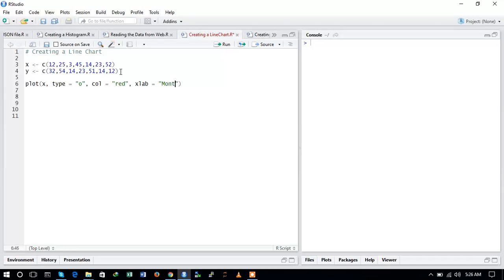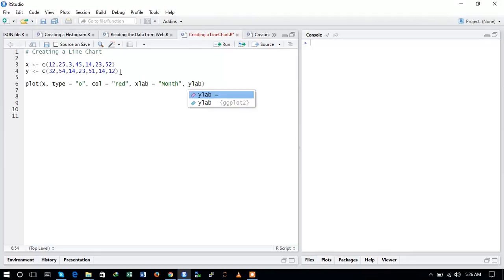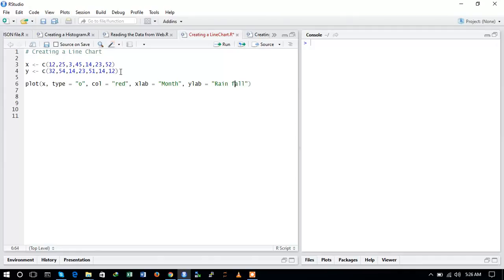And now I will define the Y labels. Let us say it is the rainfall. And now I can also define the main title of the graph. Let us say we define it to be the rainfall chart.